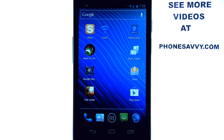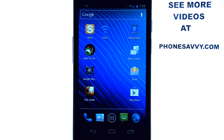Welcome to PhoneSavvy.com's weekly application review. Fill up your Android device with the best apps on the Android Play Store by watching our reviews at PhoneSavvy.com. Also, subscribe to us on YouTube so you can get up-to-date videos of the latest and best apps on the Android Play Store.